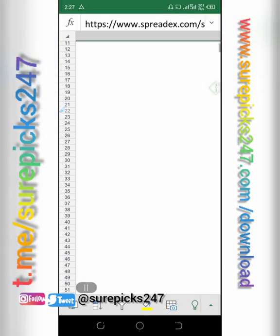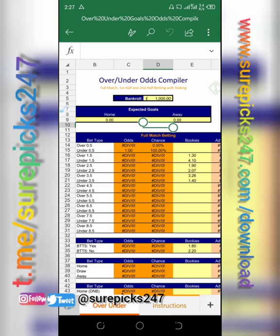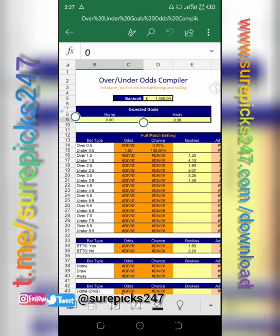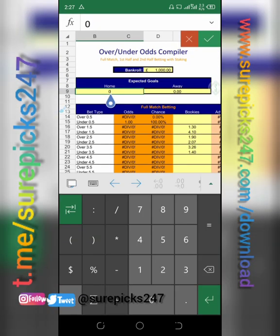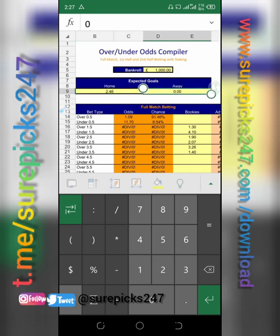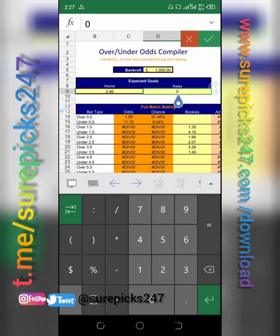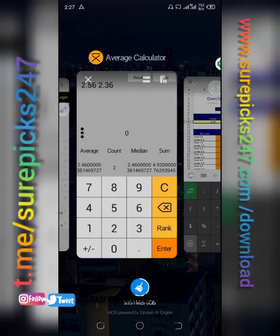Once you have gotten 2.46, come back to the software and go to over and under to put in your data. Double tap it and type 2.46 on your keyboard. That is the home value entered. Now we do the same for away, which is Astana.